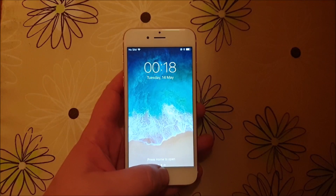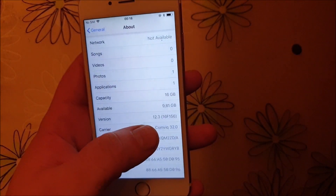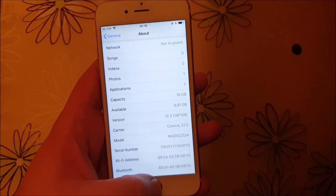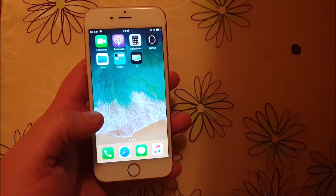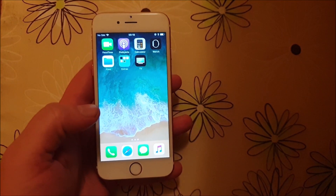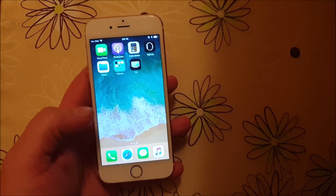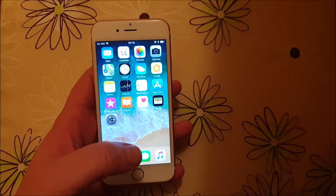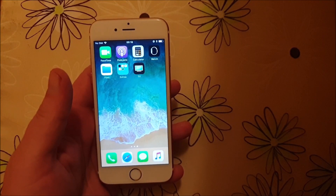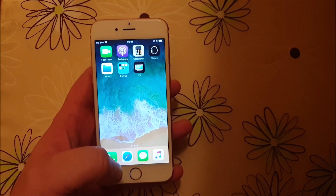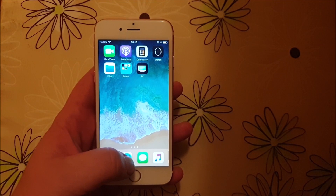What's up YouTube! Today I'm going to show you how to jailbreak the new iOS 12.3. As you can see, I do not have Cydia installed — I'm not jailbroken. I need to be jailbroken first before you can install Cydia, and what you do is simply start your Safari browser on the iOS device you wish to jailbreak.